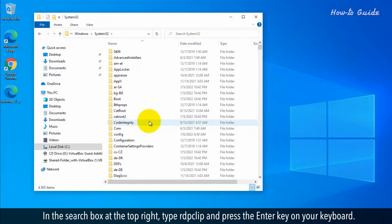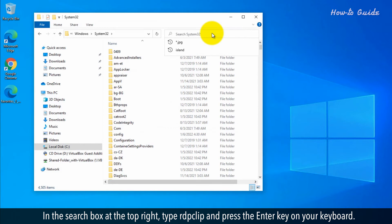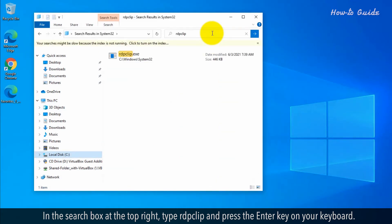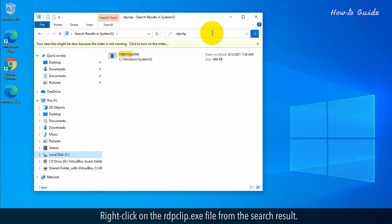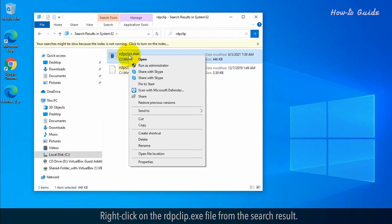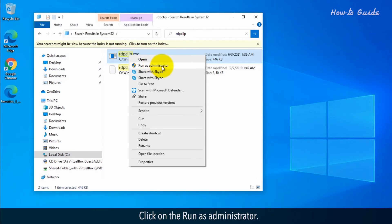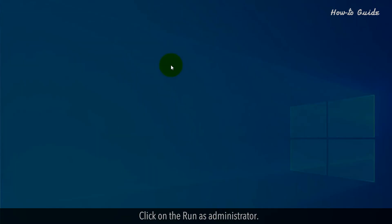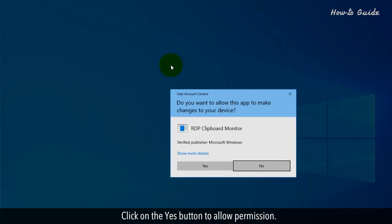In the Search box at the top right, type RDP Clip and press the Enter key on your keyboard. Right-click on the RDP Clip.exe file from the search result. Click on the Run as Administrator. Click on the Yes button to allow permission.